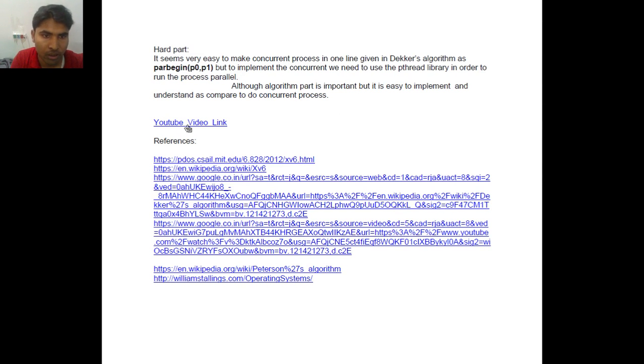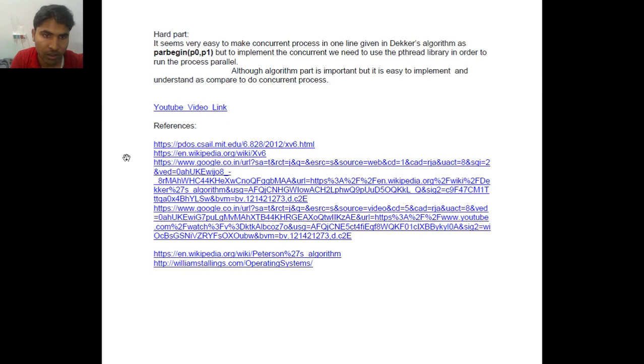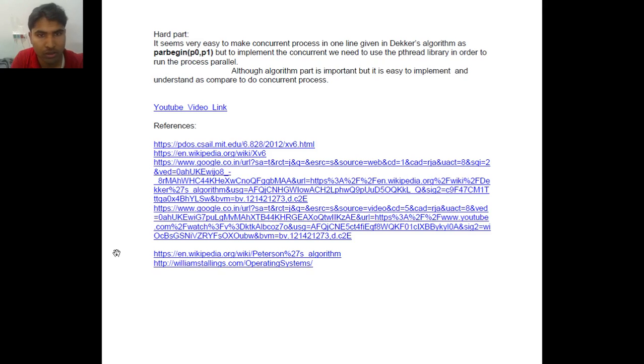So I have a video link and some references over there. I hope you enjoy this video. Thank you.